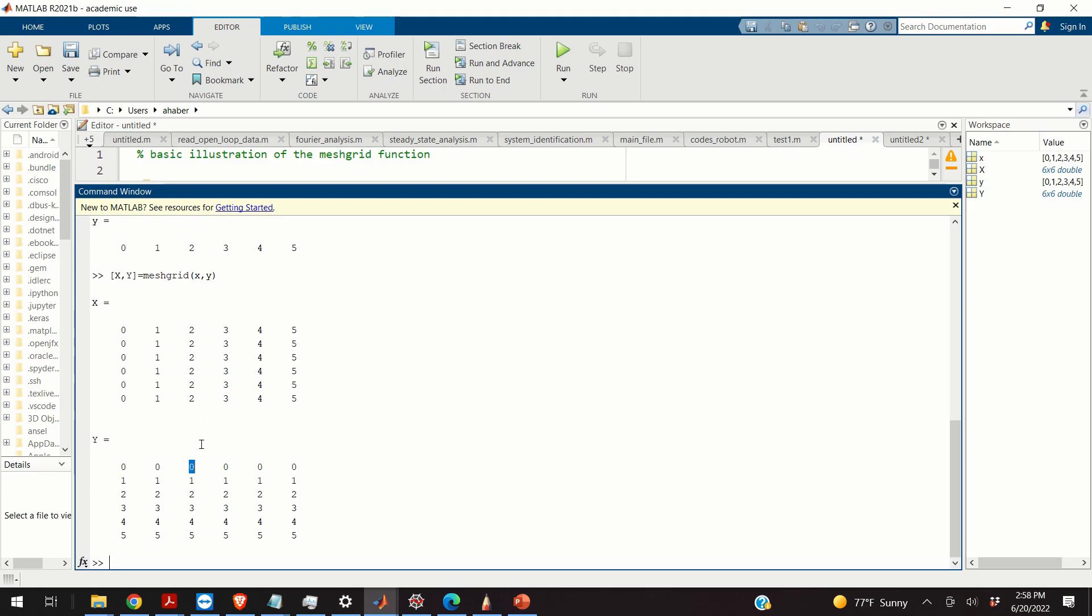That is, any point, let's call it p, has coordinates x(i,j) and y(i,j).